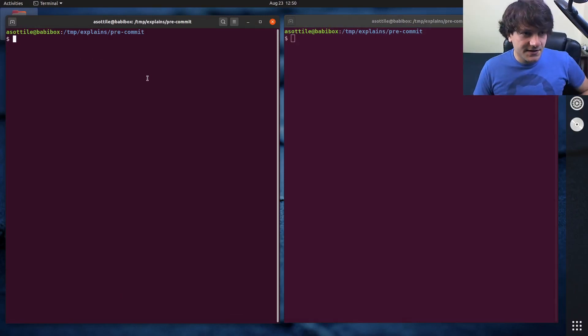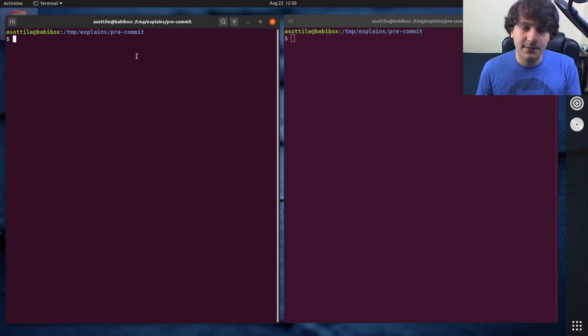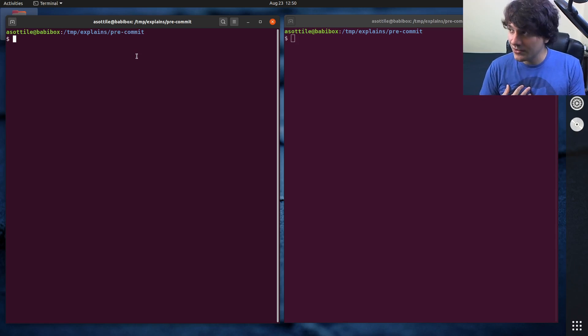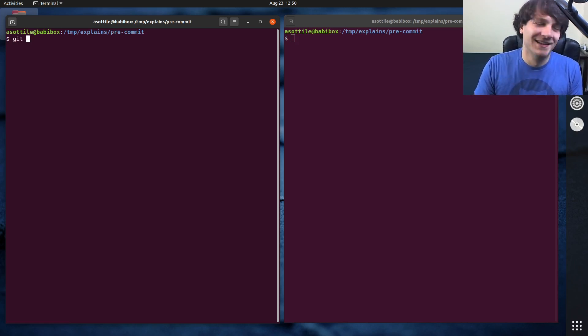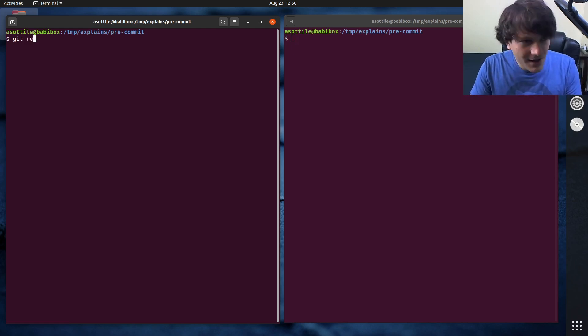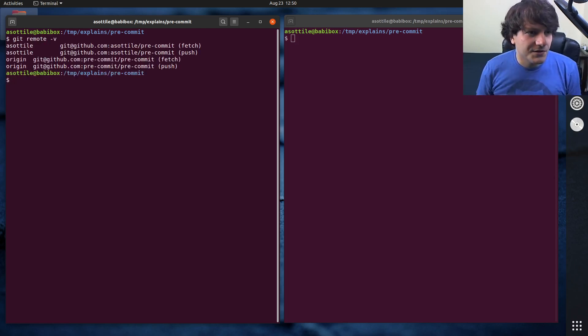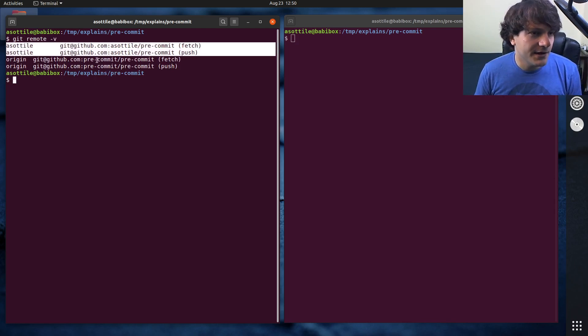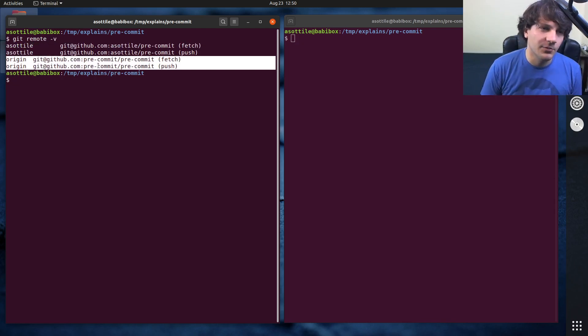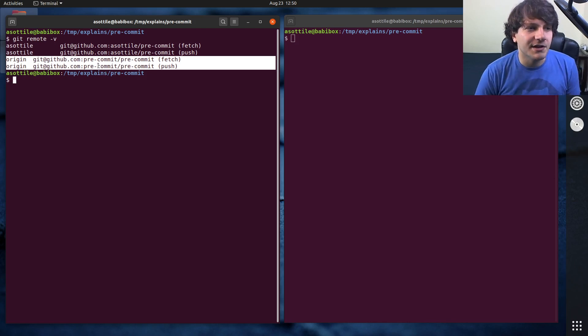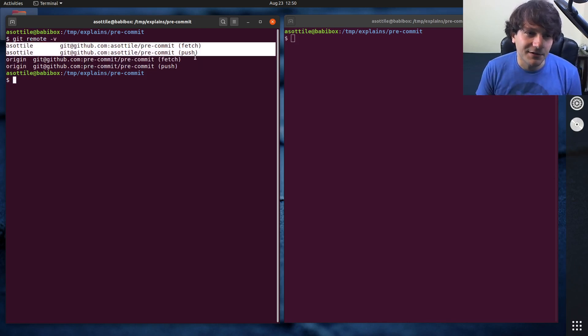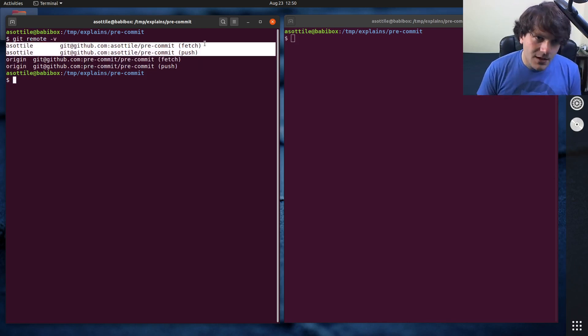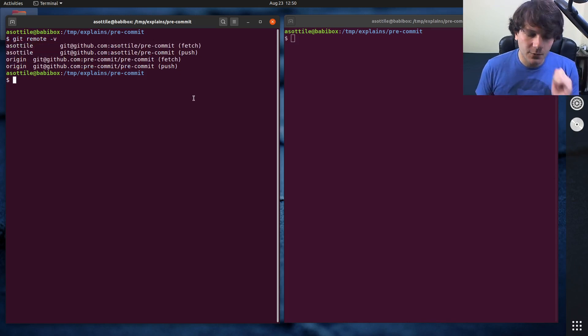Just to show you the setup that I have here, I have cloned pre-commit and I have added my fork of pre-commit as a remote. It's a little silly that I have a fork of pre-commit, but that's the way things go. You'll see that I have my fork here and I have the normal repository as origin. Origin is the default name here and you'll see that I've set my fork up as asottile, and it refers to this other URL.